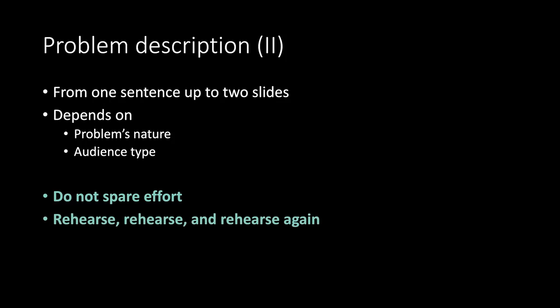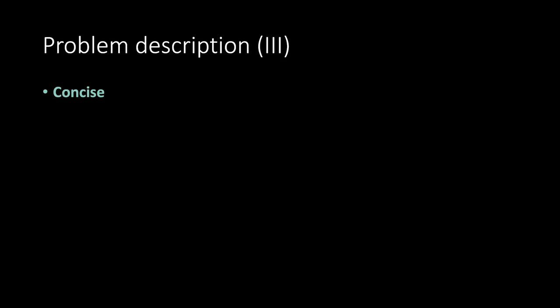Rehearse. Rehearse. And rehearse again. Problem description. Part 3. Concise and separated from why it is relevant. Specific.